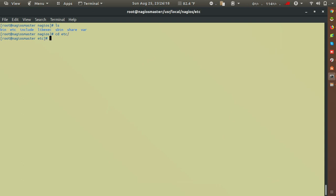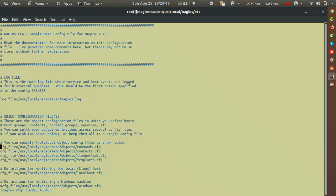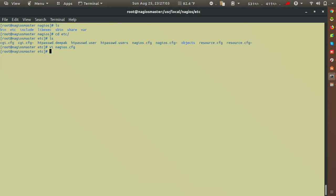Inside the etc directory, we mainly work on nagios.cfg. This is the main configuration file for customizing Nagios. Inside nagios.cfg, we have an object directory which contains all configuration files - for example, command configuration, host configuration, host group configuration, contact configuration, and services configuration.